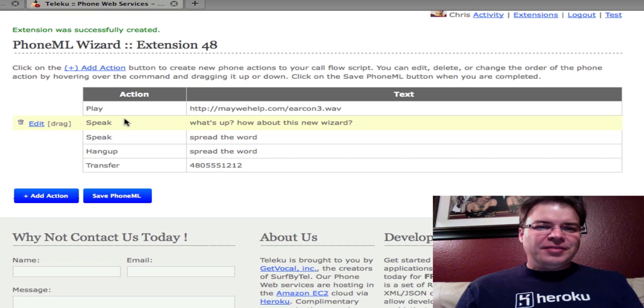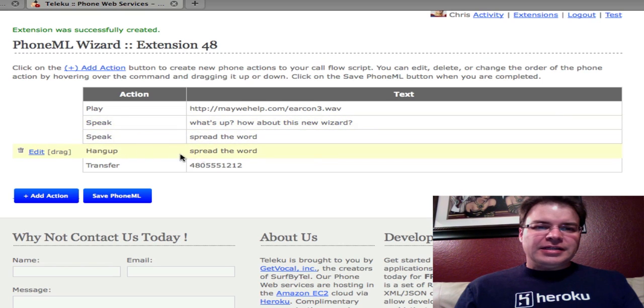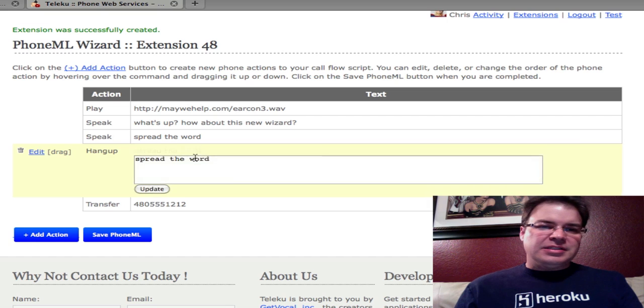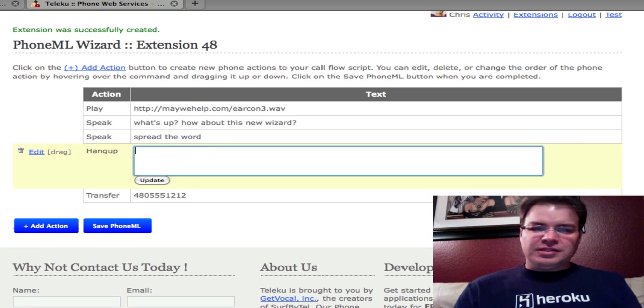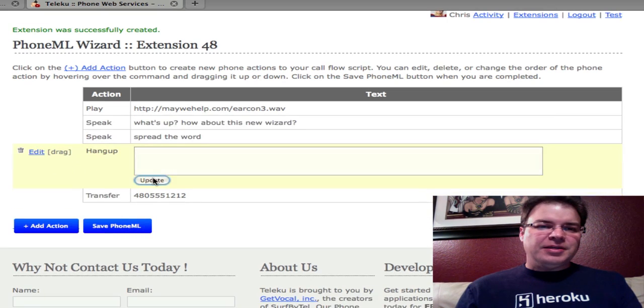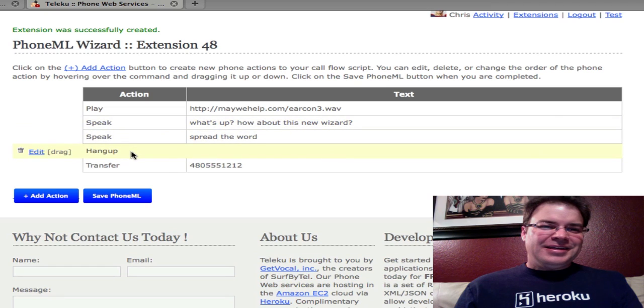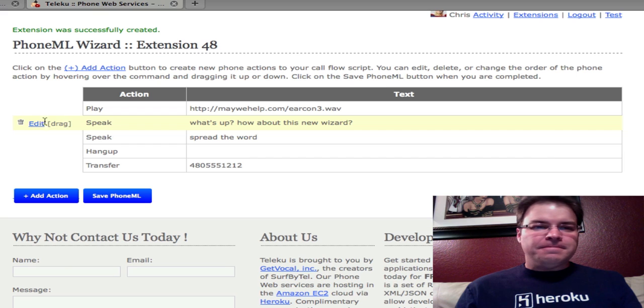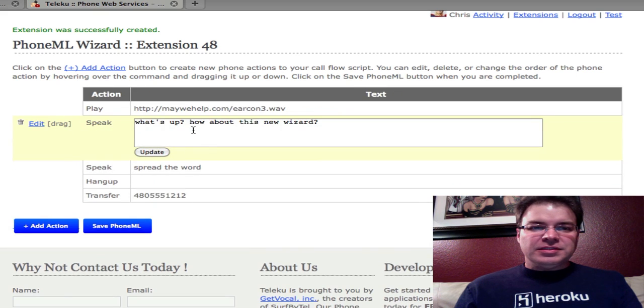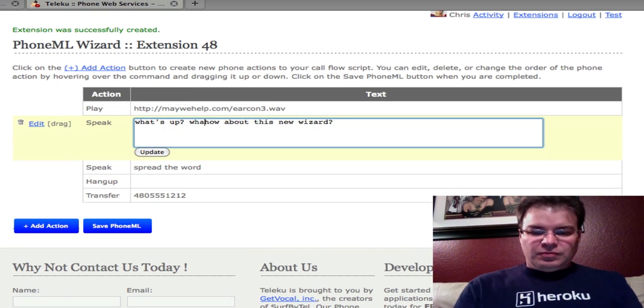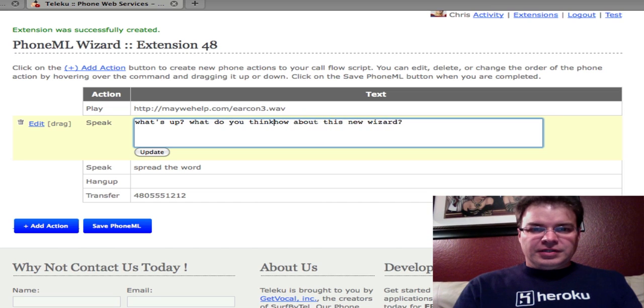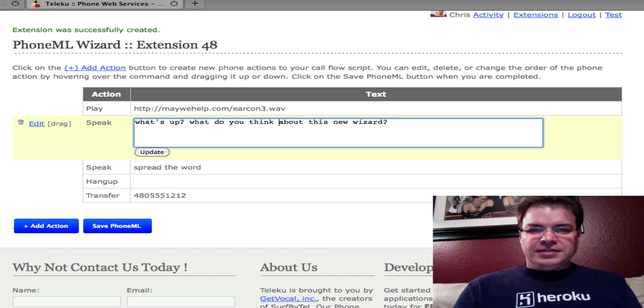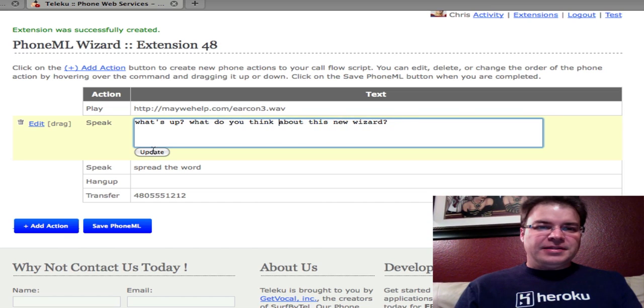Now the fun part, say like this, spread the word. We don't want this to say on a hangup. We can just delete that, edit it, update it. And as you can see, you've got in-place editing on any of these text things. So we can edit this one, say, what do you think about this new wizard? We'll update that.